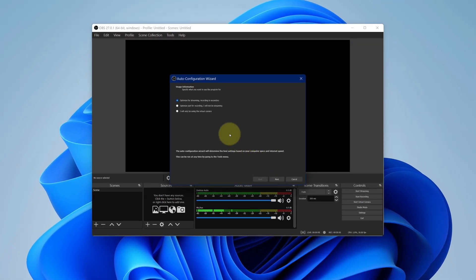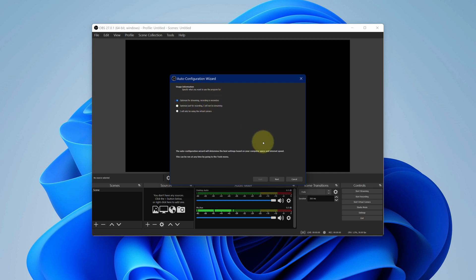For the first time, the auto configuration wizard will pop up. Select your desired option and click on next button.